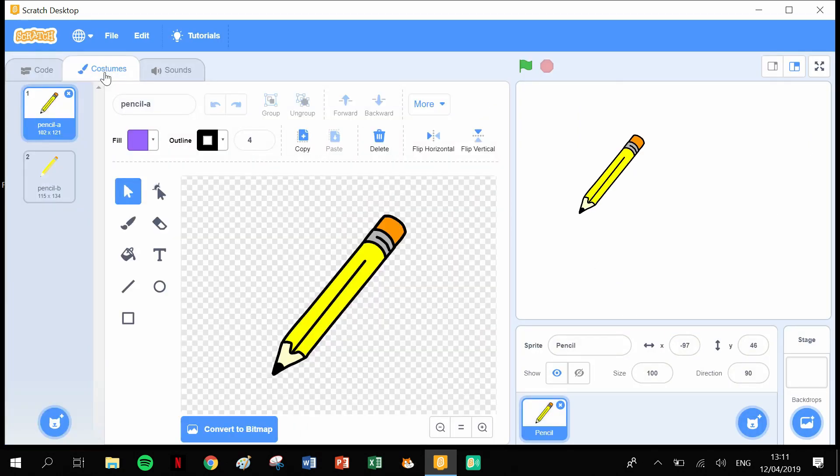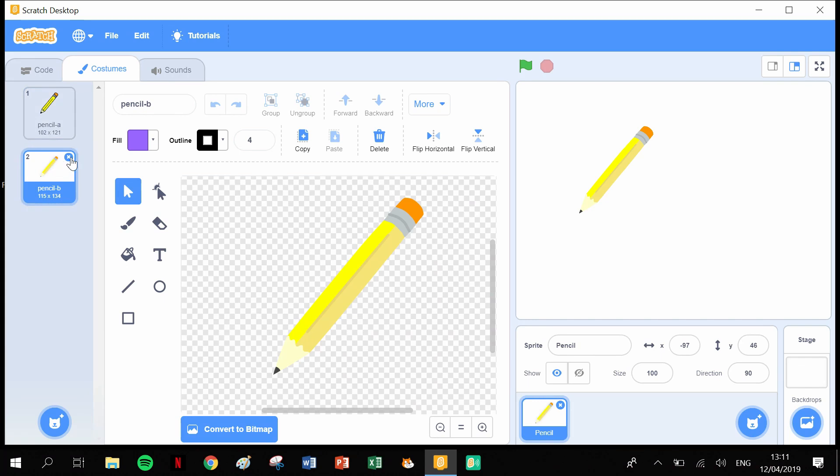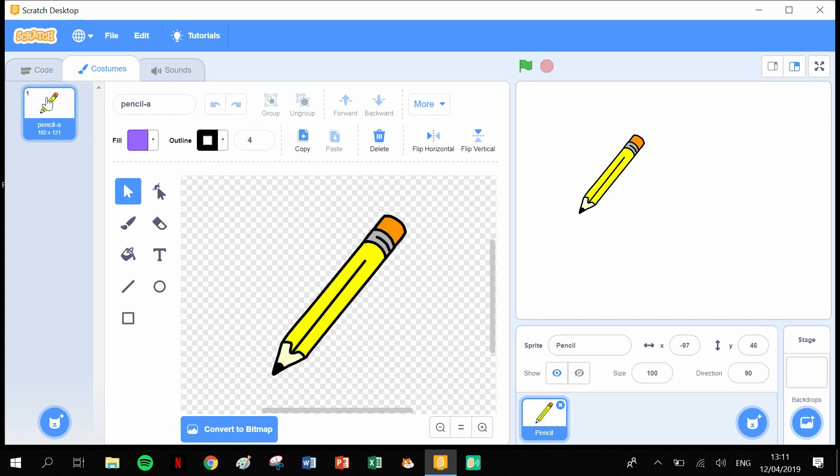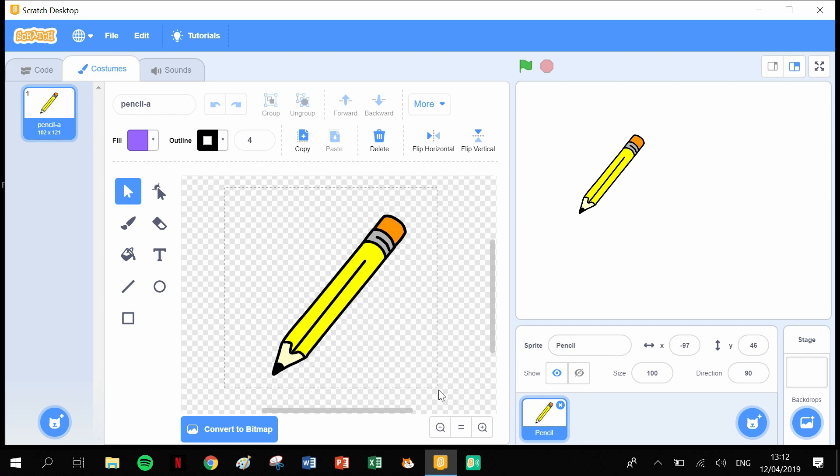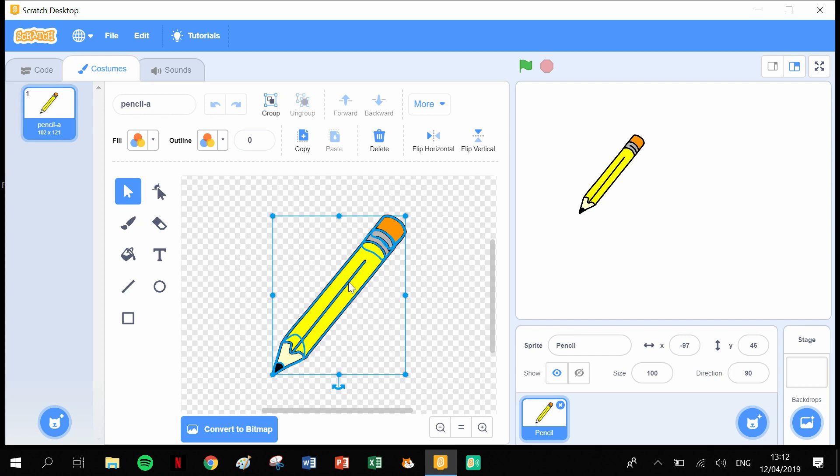Before we get coding, I'm going to go into the costumes and get rid of the second costume. I'm going to click left button on my mouse and drag this box around to highlight the whole pencil.